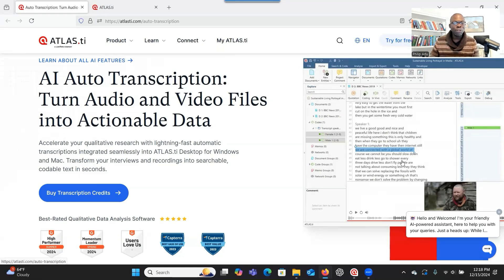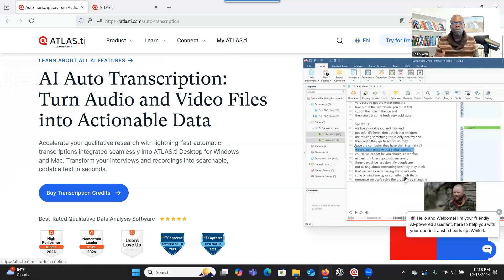Hello everyone. I'm here to show you a new feature in Atlas.ti, which is the AI auto-transcription. This means that you can upload your audio and video file into the system, and then you can ask it to transcribe it for you.